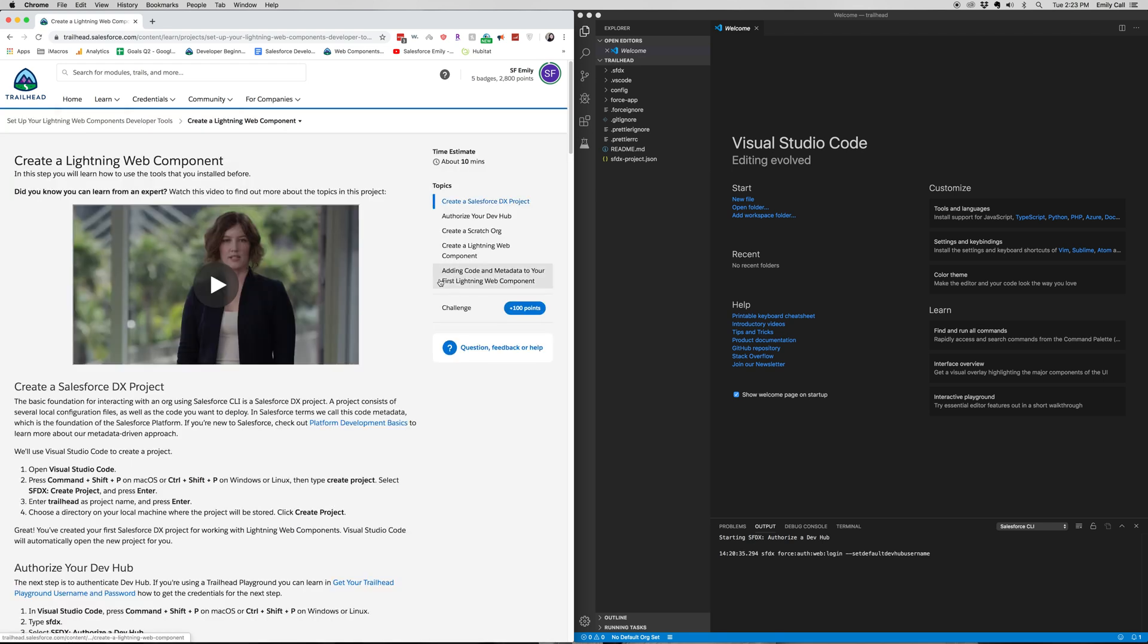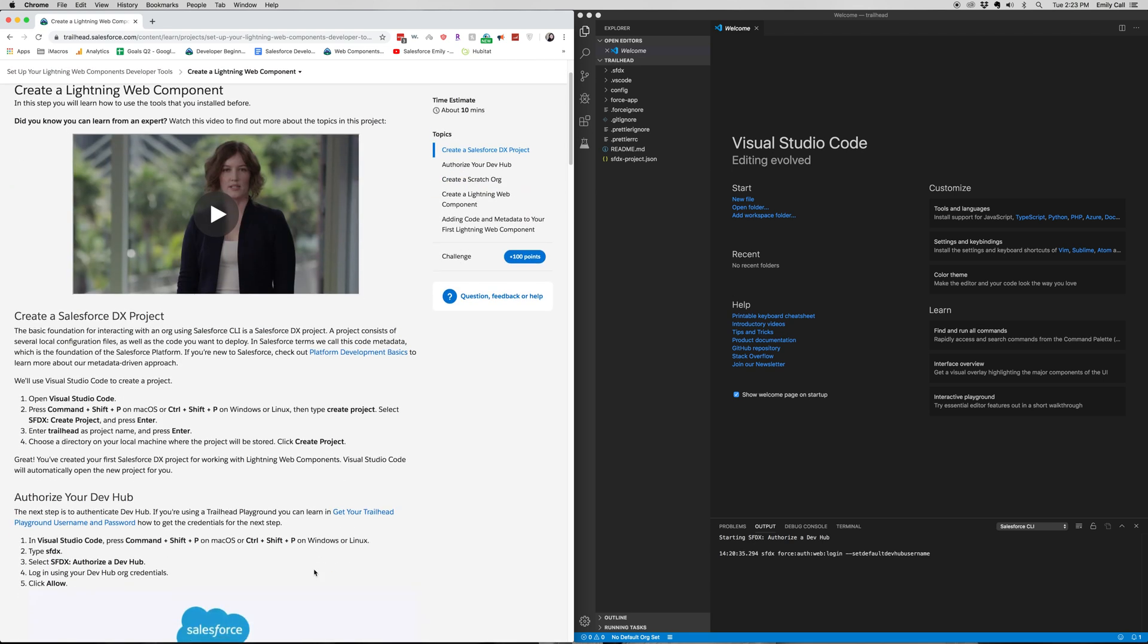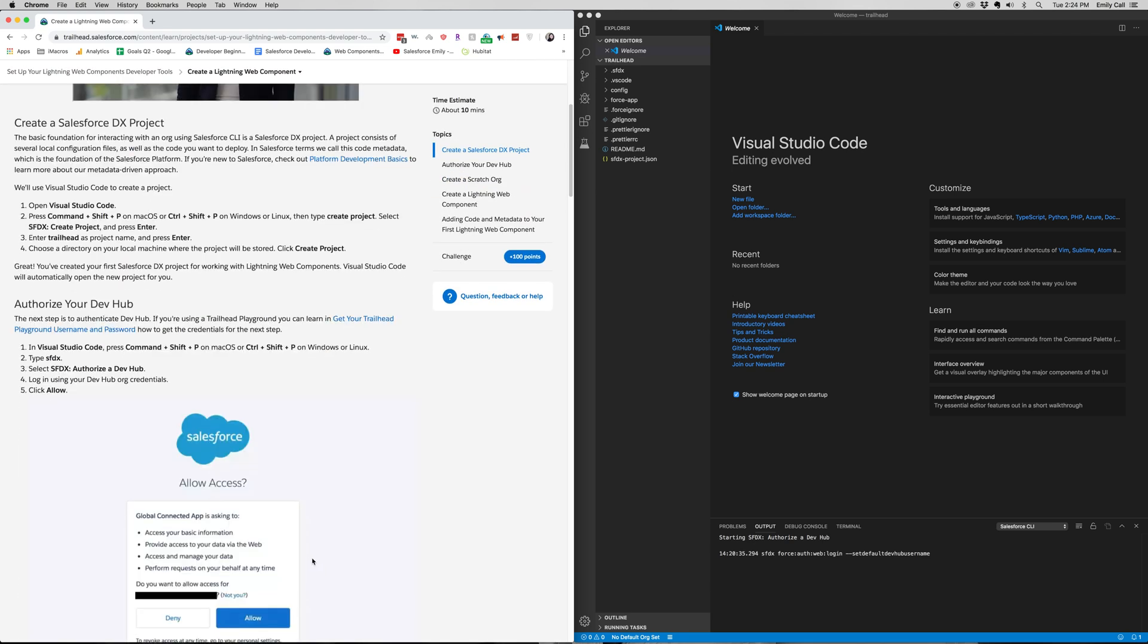For this project, we are going to be creating a lightning web component that shows contact information on the account record page. So what I would recommend is on one side having your Trailhead open and on the other having